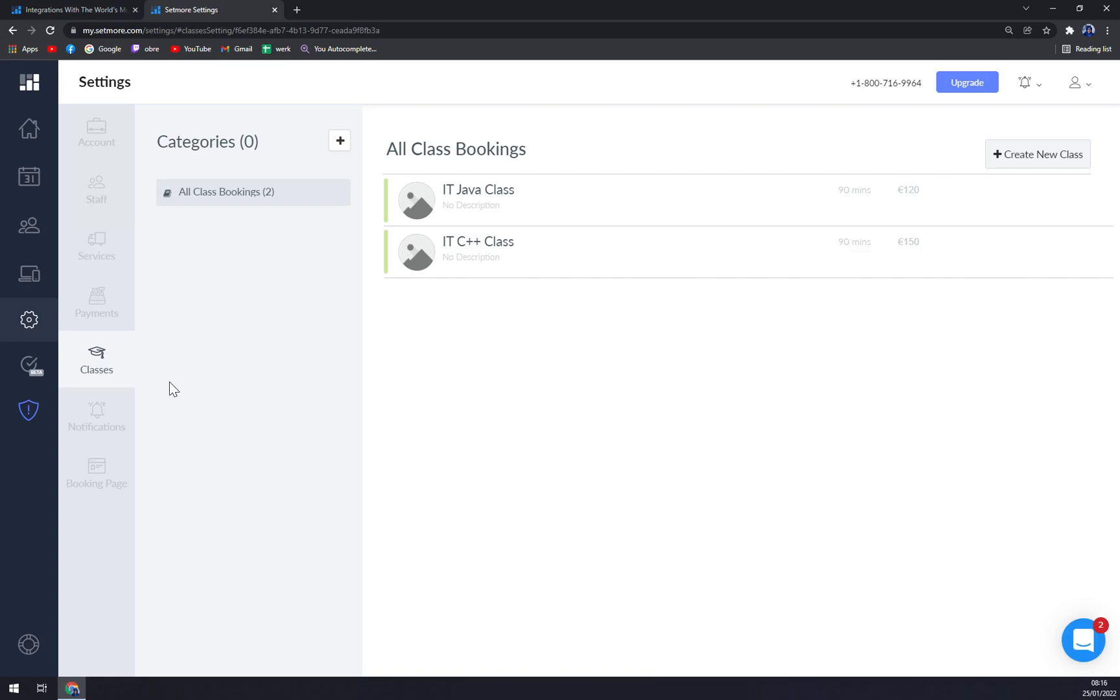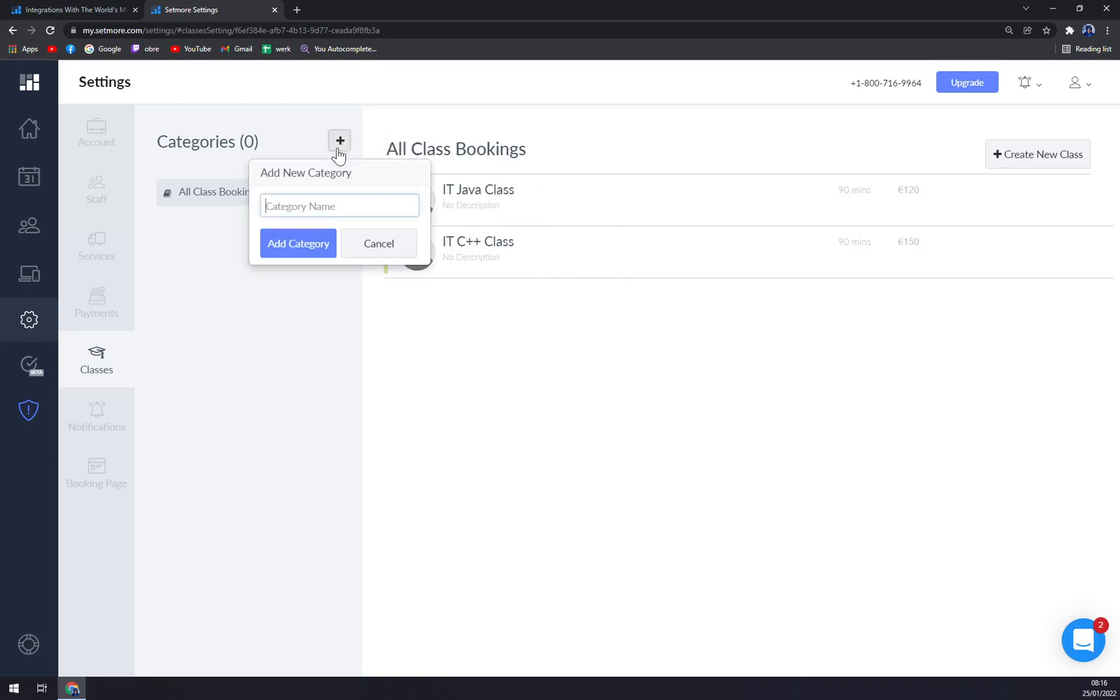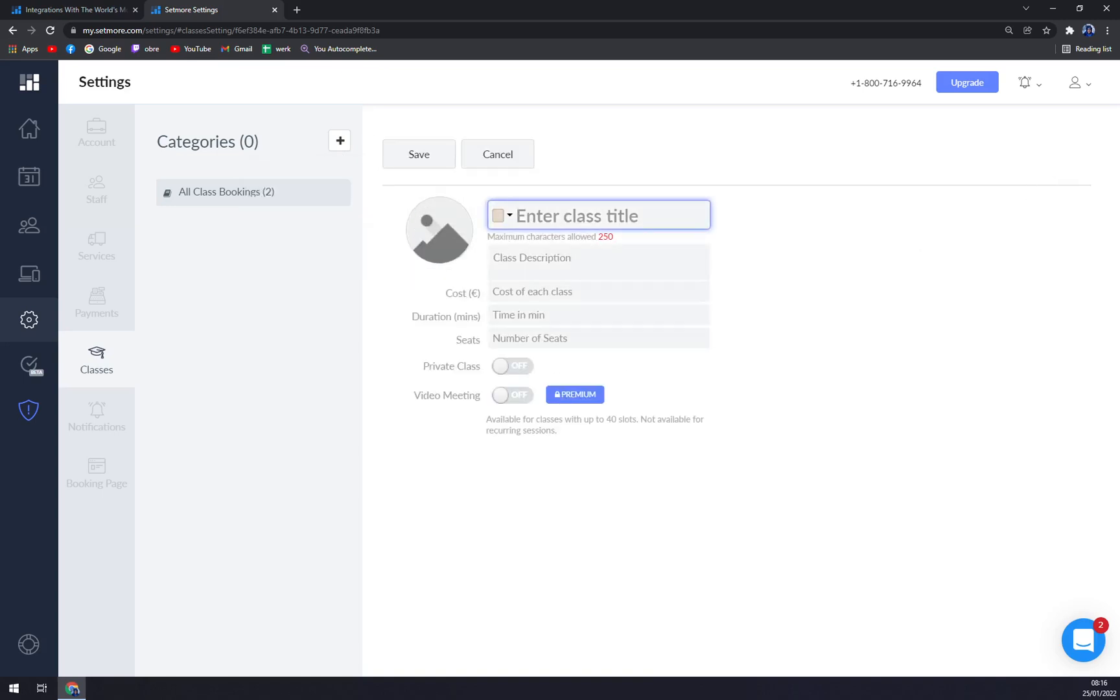Classes should be the main basically source of your income. I already created two of those. So let's add a new category, or another category sorry, let's go with the new class.